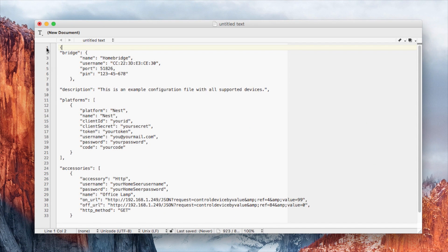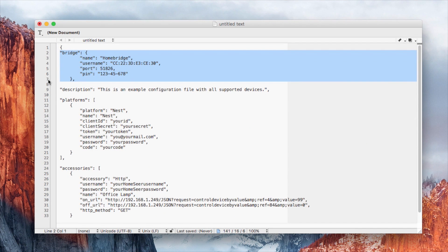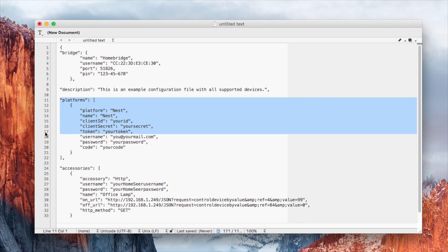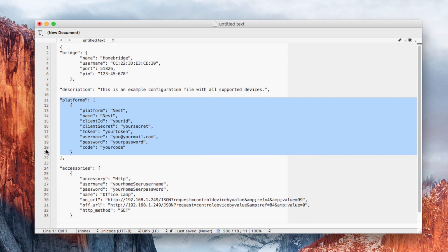The config.json file is made up of three basic sections. The first is the bridge section, where you define things such as the name of your HomeBridge along with the password required for your iOS device. The second is the platform section, where you configure all the information for your plugins such as Nest or MyQ. You'll need your username, password, and other information depending upon the plugin — visit the NPM website to find the instructions for your specific plugin.